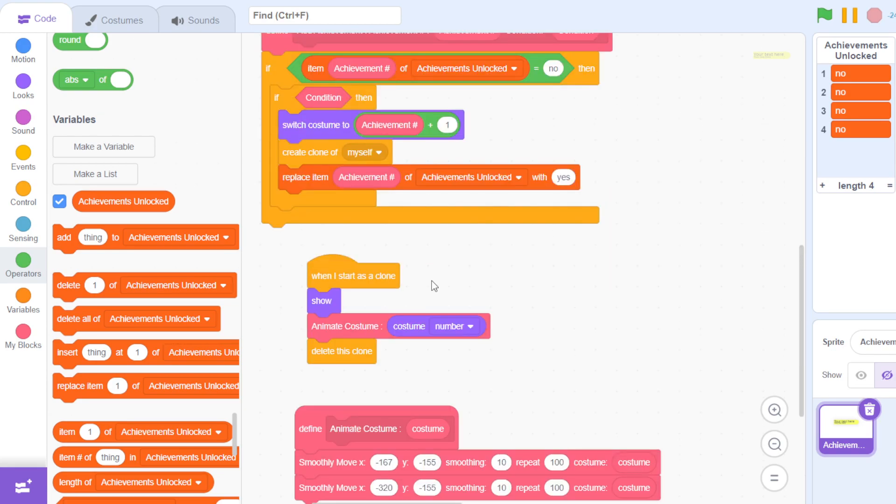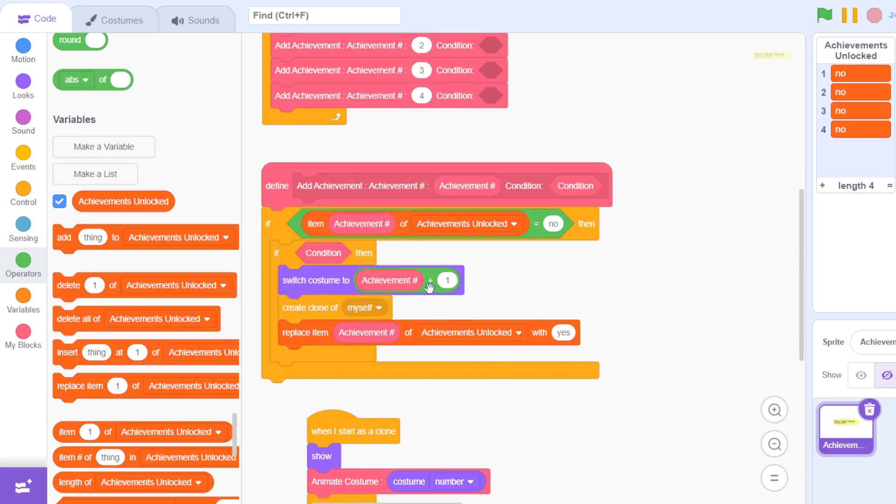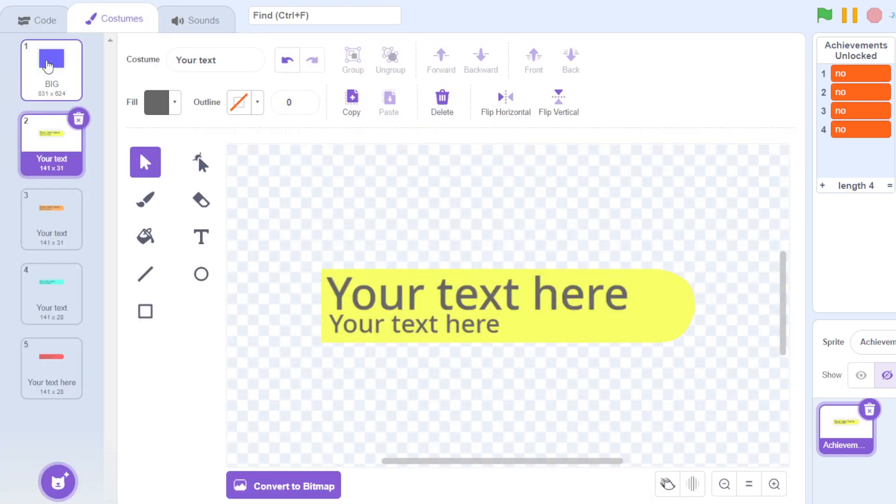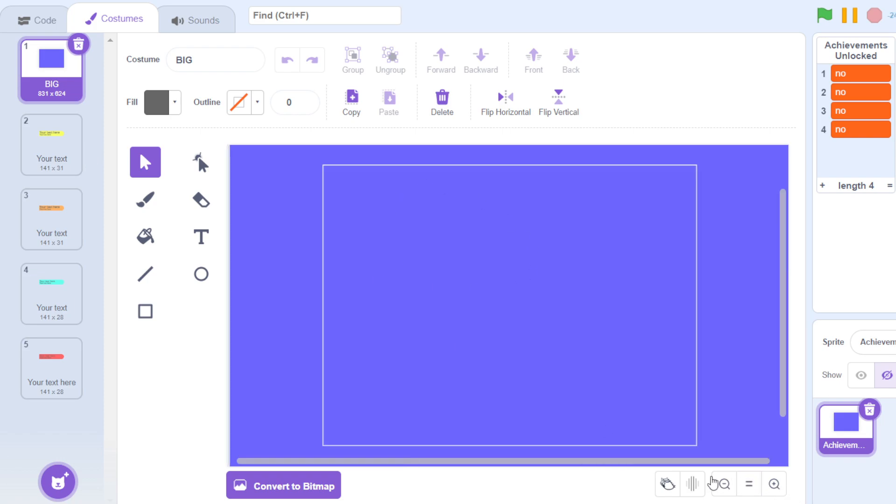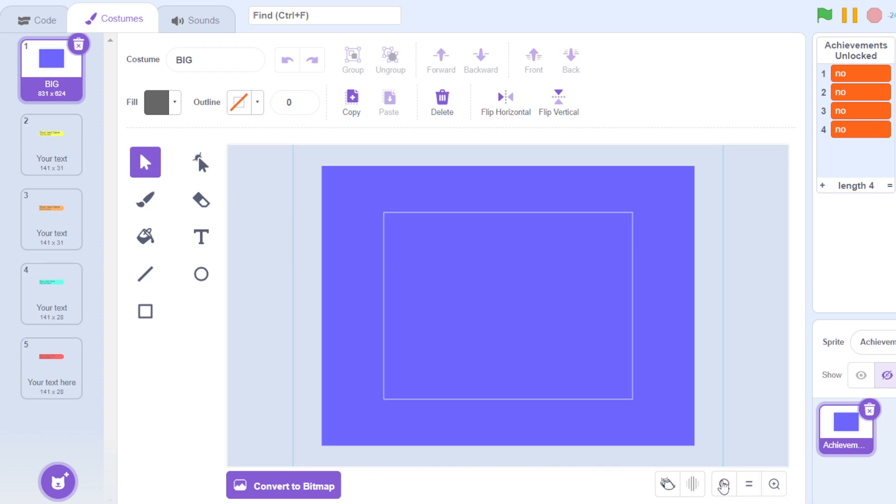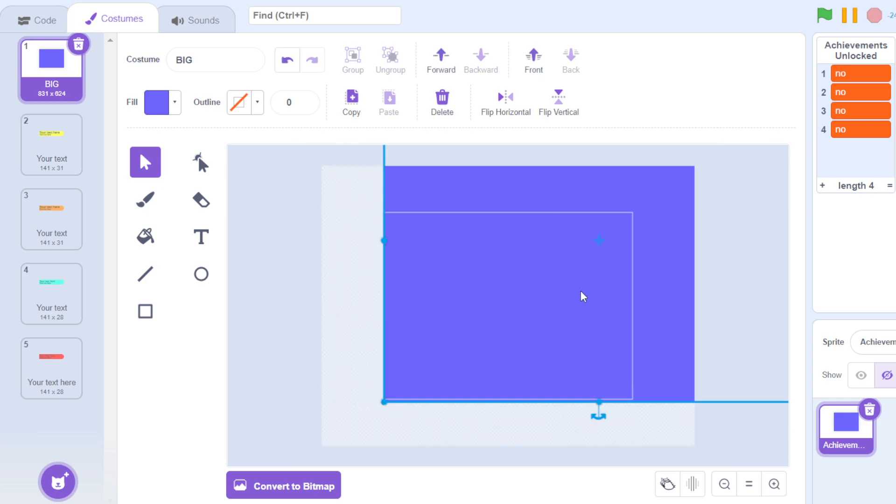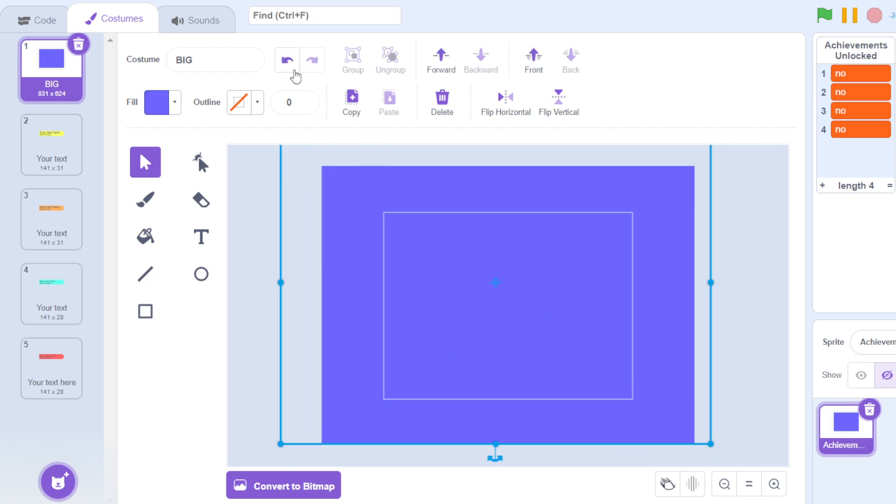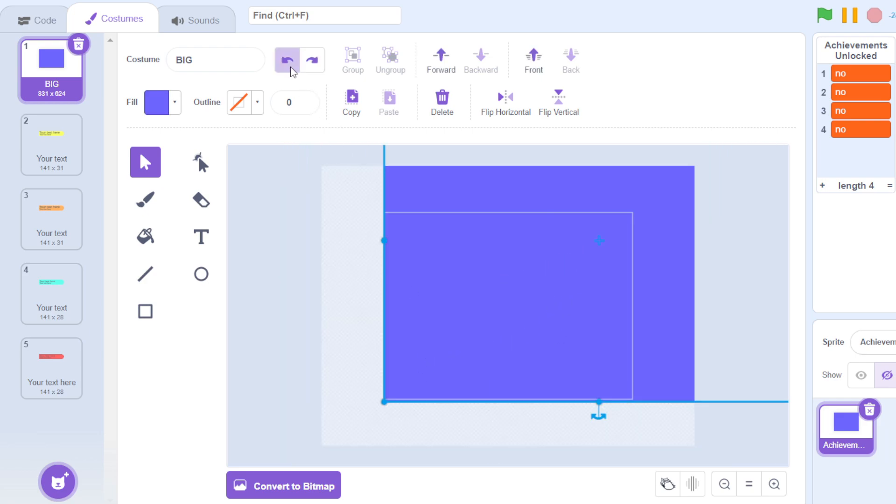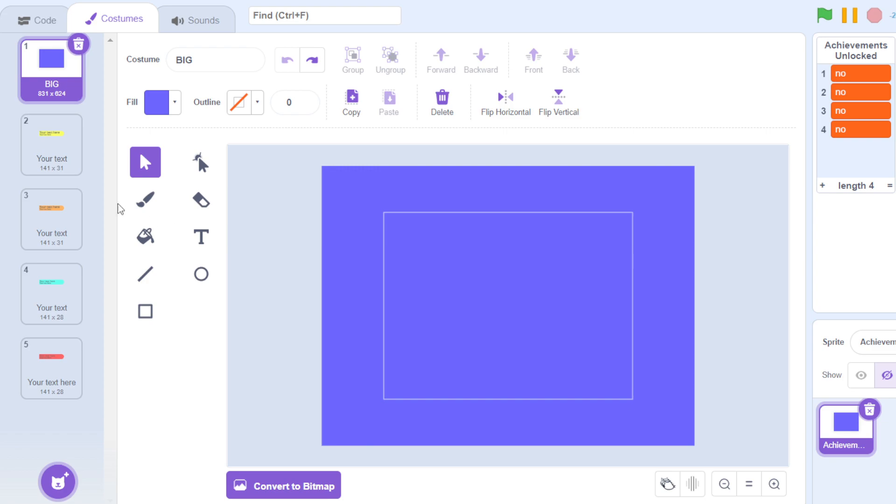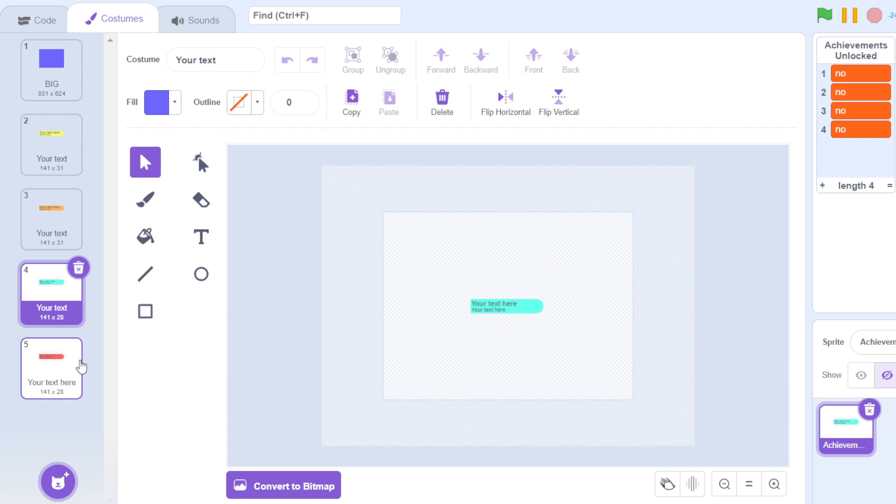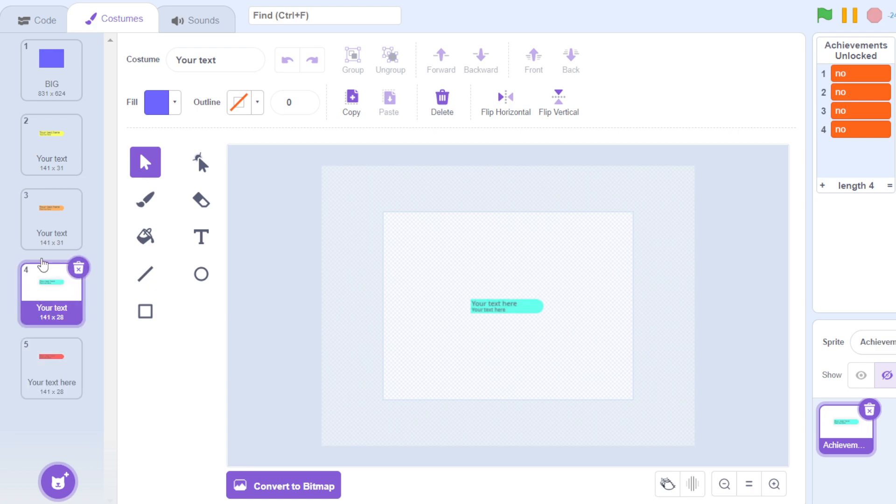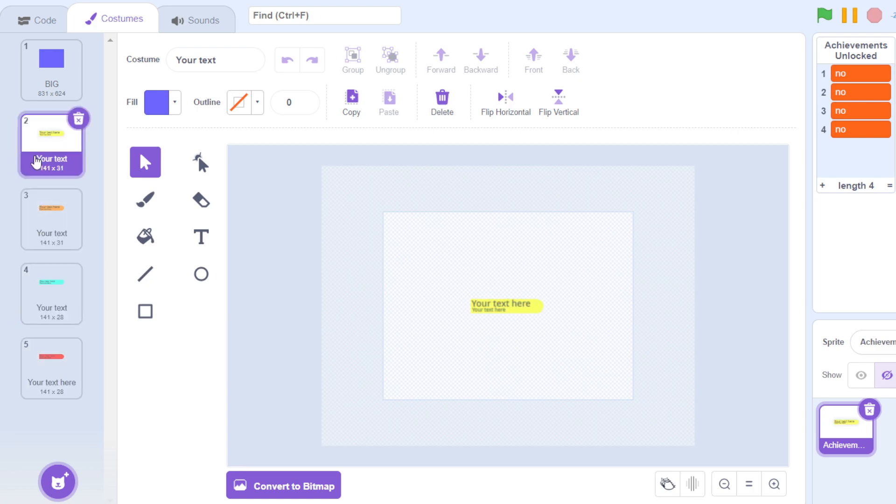Now you might be asking, well why is this achievement number plus one? Because as you know, sprites have a big problem with not allowing sprites to go off-screen. If I go here, the first costume is a big costume, so if I zoom out this allows the sprites to go off-screen.